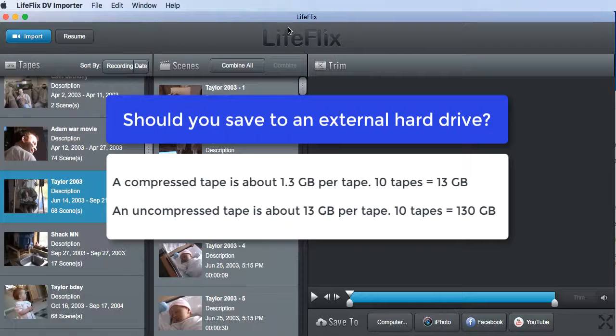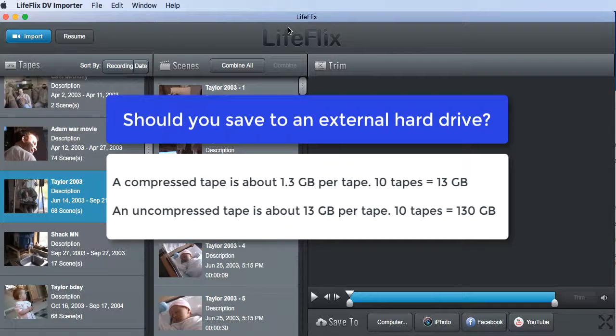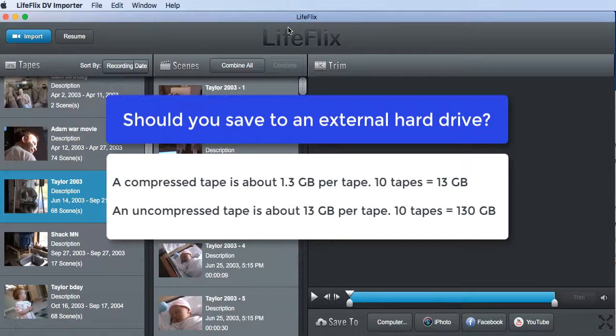If you are going to import uncompressed, the size of that file is 10 times that. So a tape can be up to 13 gigabytes. So again, if you import 20 tapes, let's do that math. That's about 260 gigabytes of storage.